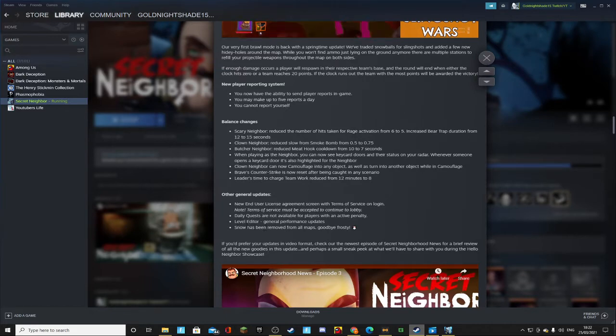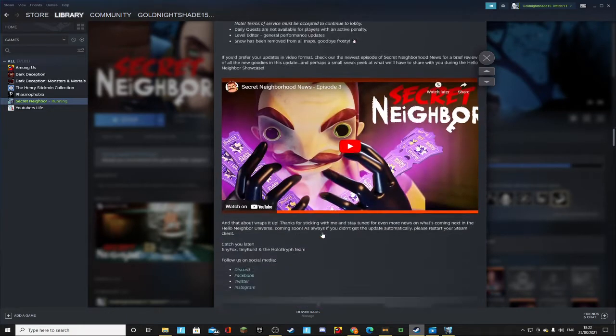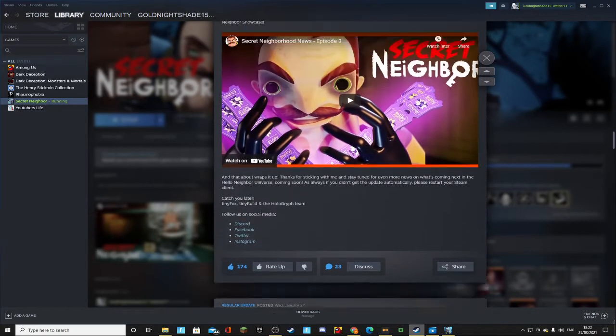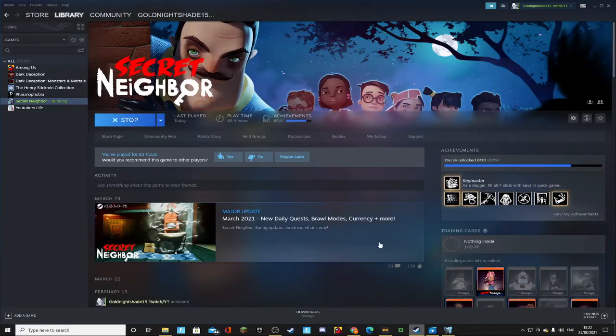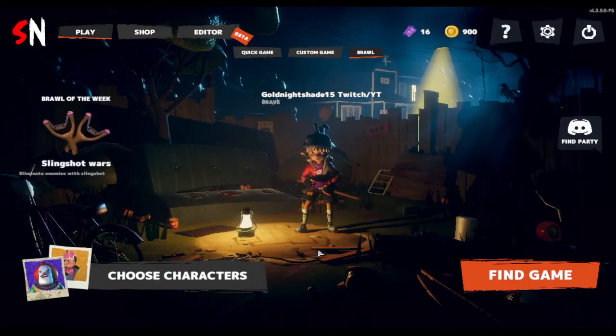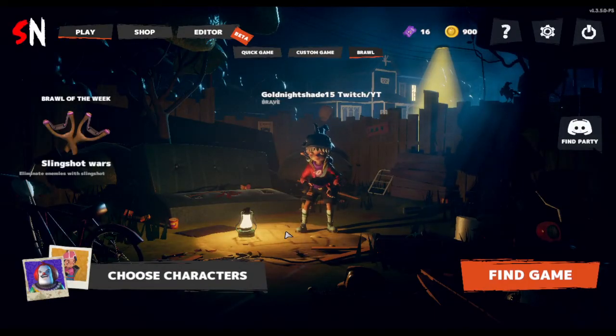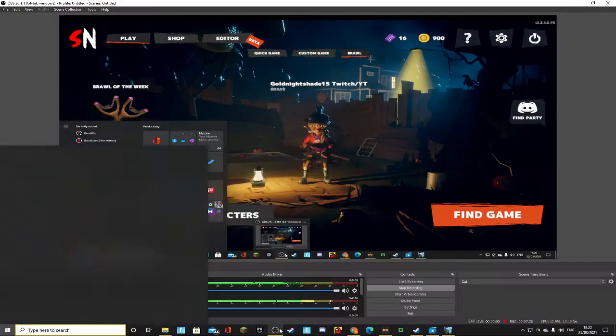Okay the general performance update. So that's all the patch notes done and I'm going to end the video now and then I'll just play after and yeah bye.